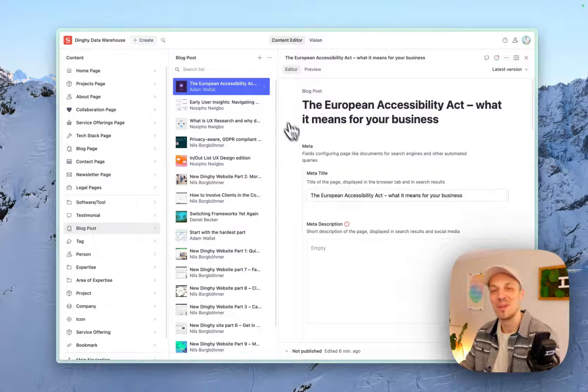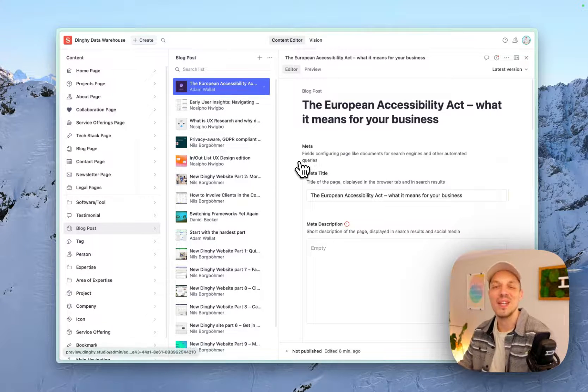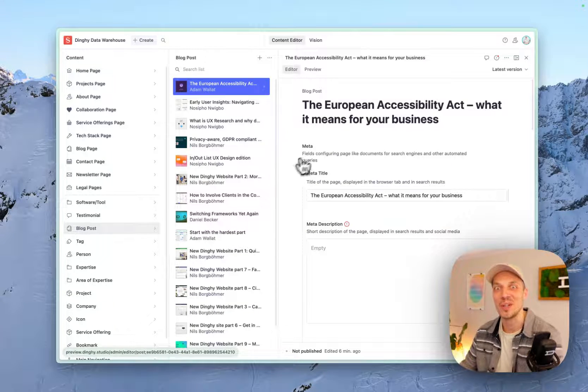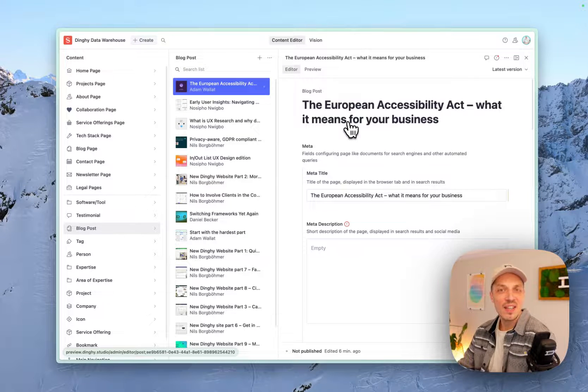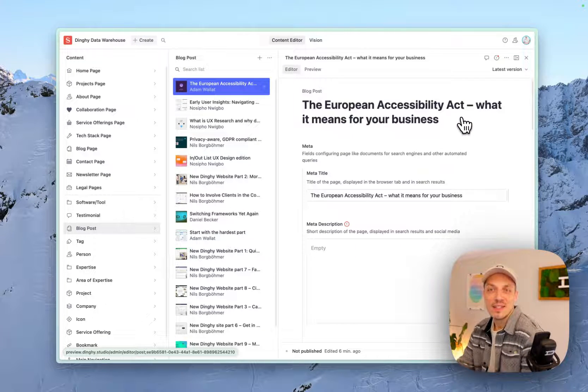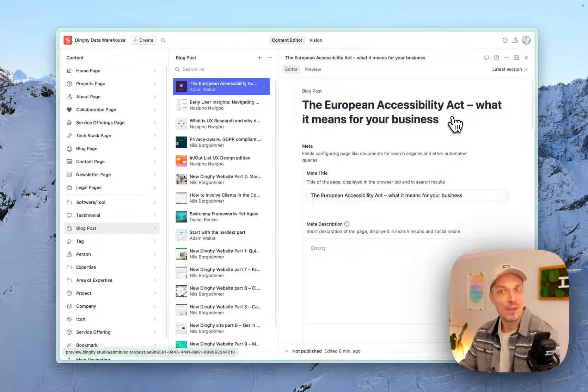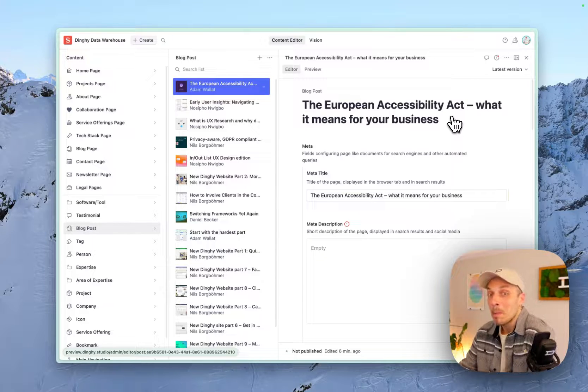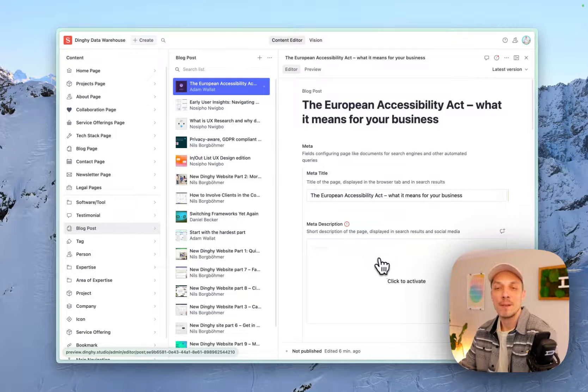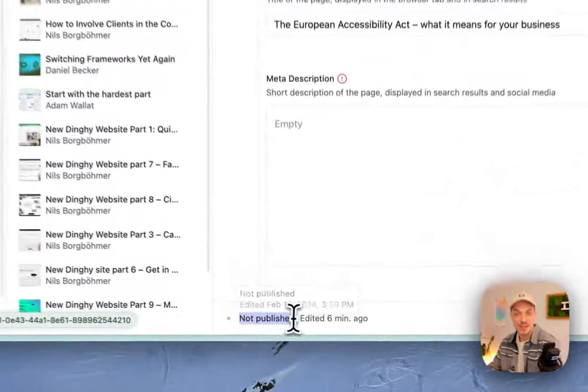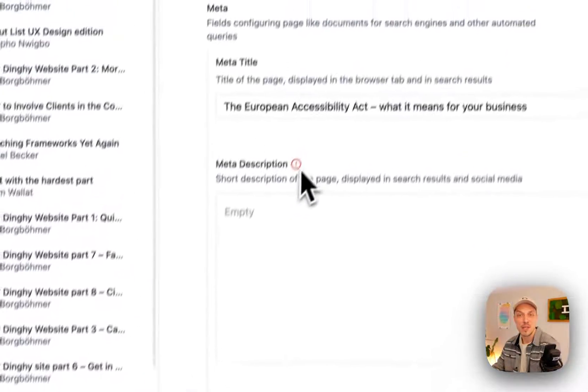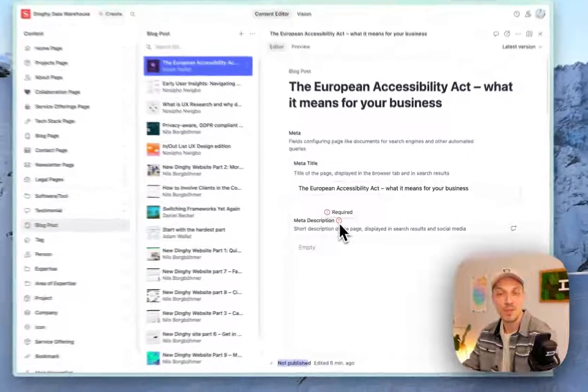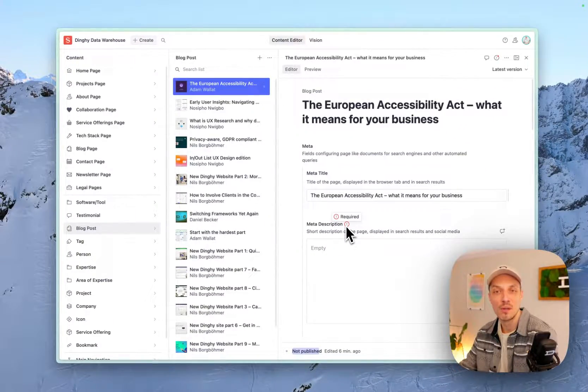So my co-founder Adam is working on a blog post about the European Accessibility Act and what it means for your business. So this one is not published yet. As it says down here, it's still missing information. There's like a requirement that's not fulfilled yet.